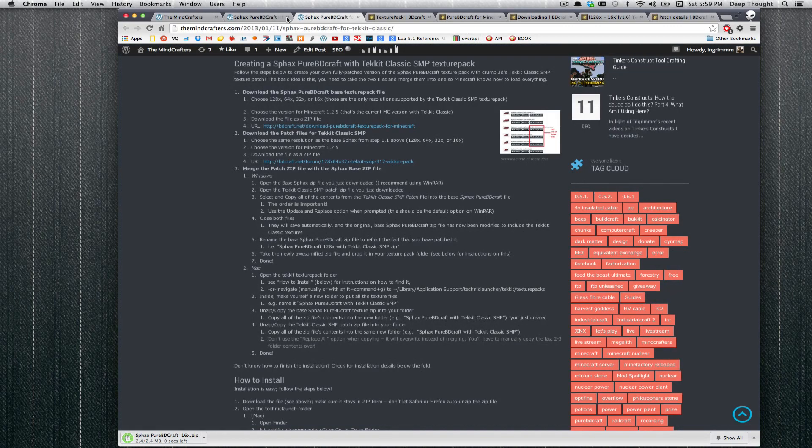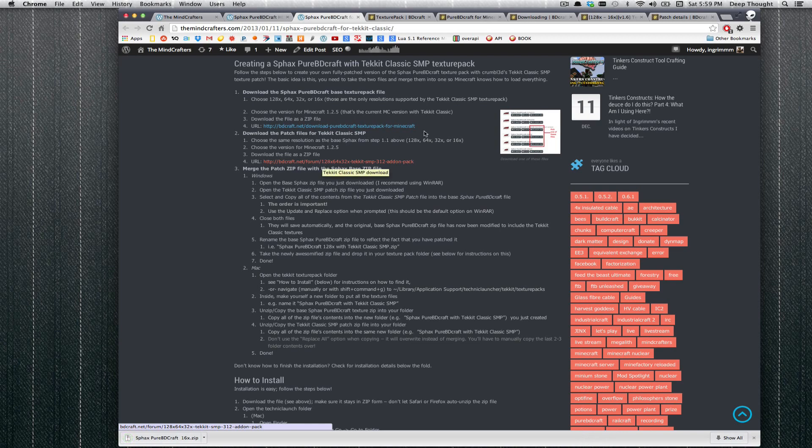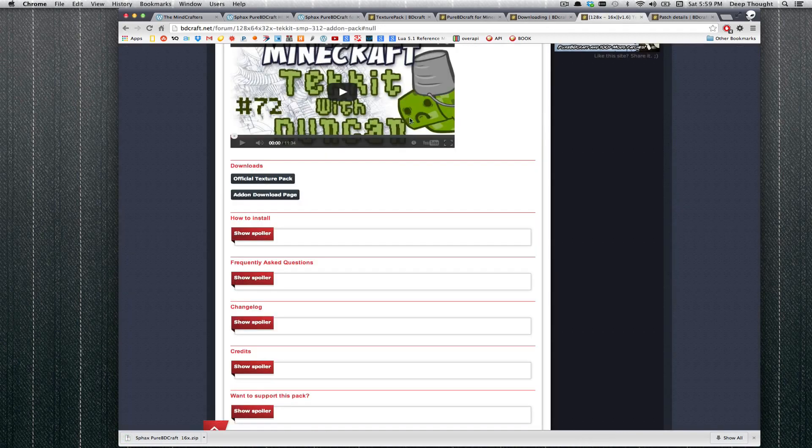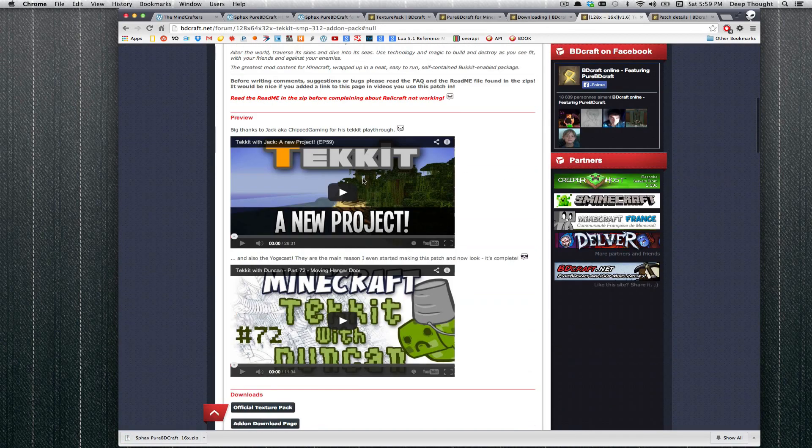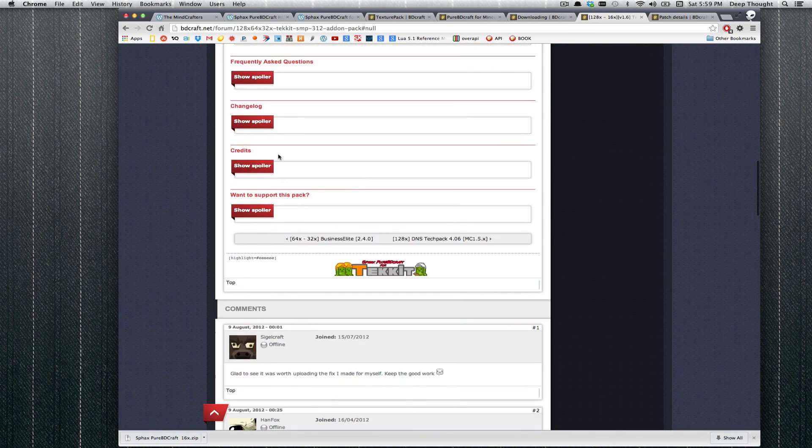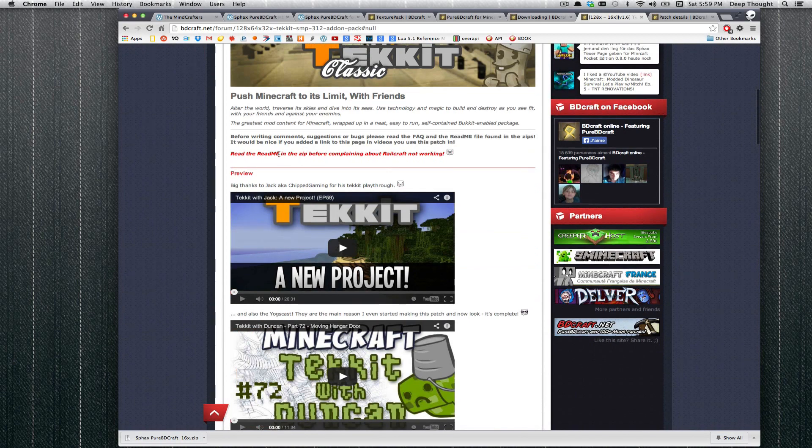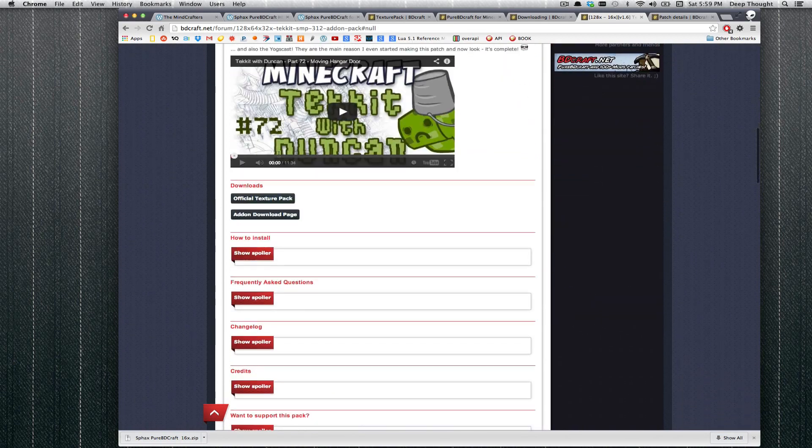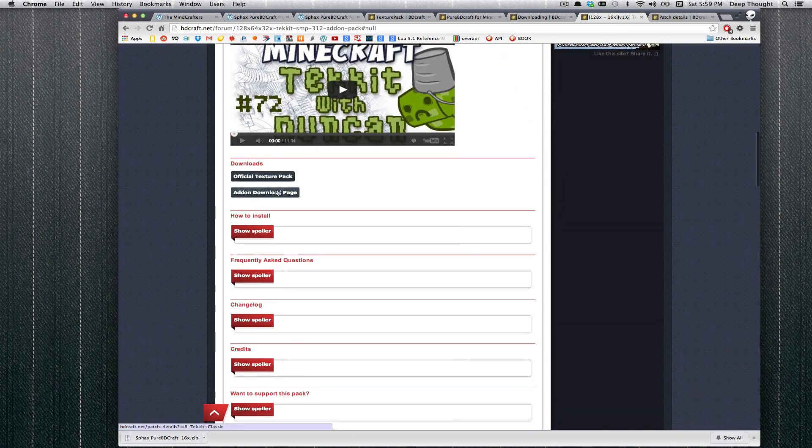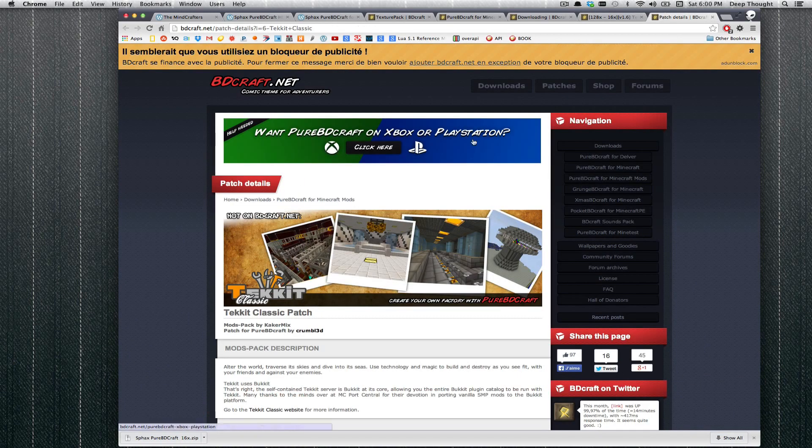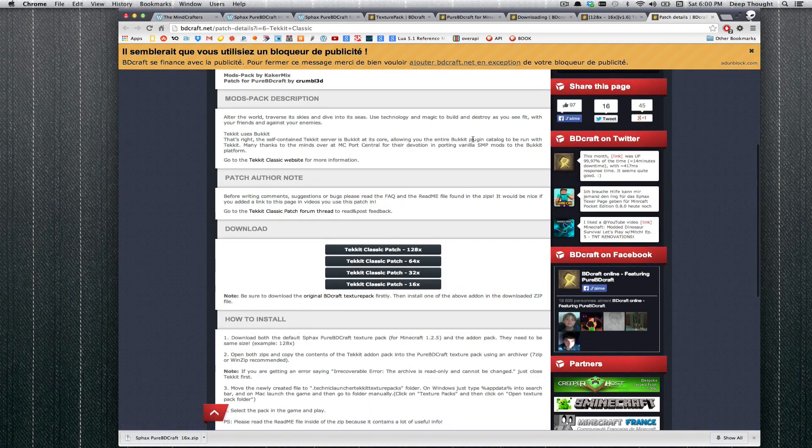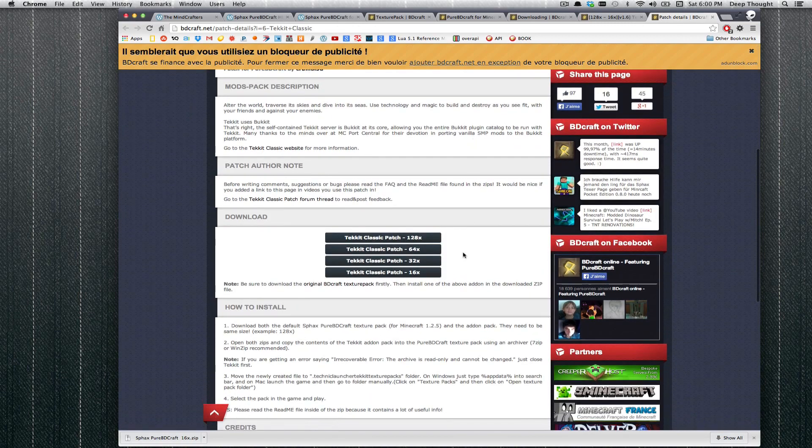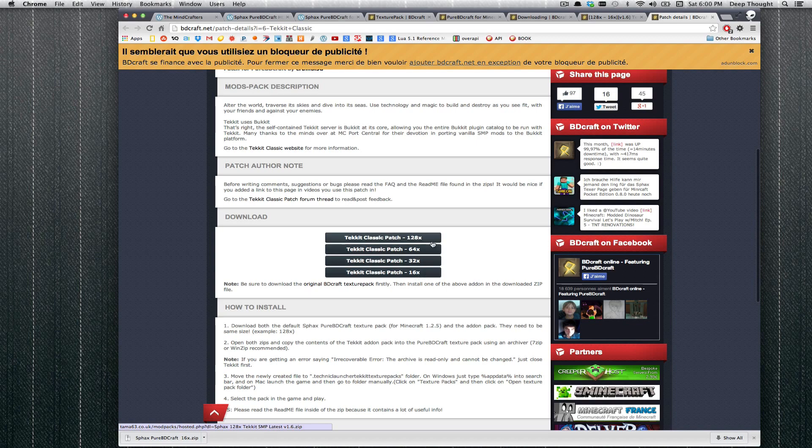While that thing is cooking, we are going to go ahead and grab the patch file. If we go ahead and click that link, it is going to take us to this page. We are going to go ahead and click add-on download page, that is going to take us to this page, which is going to take us to a link for all the downloads, 128, 64, 32, 16. Go ahead and grab the one.